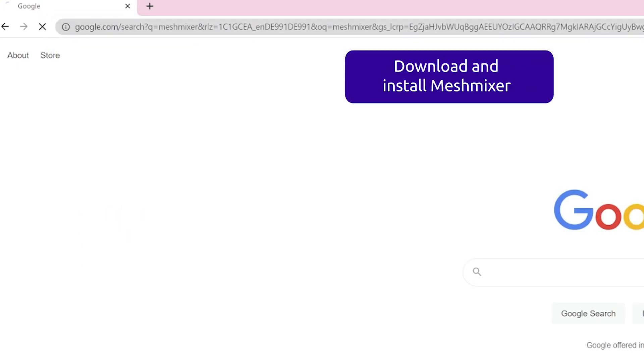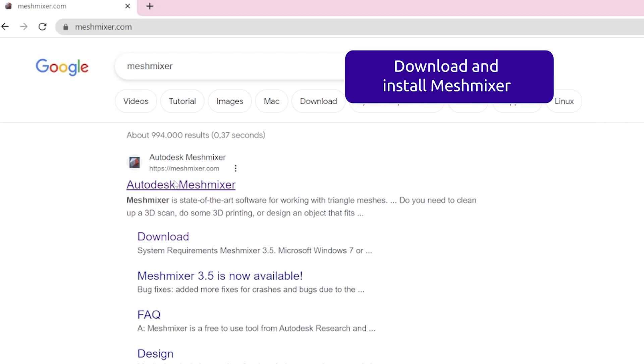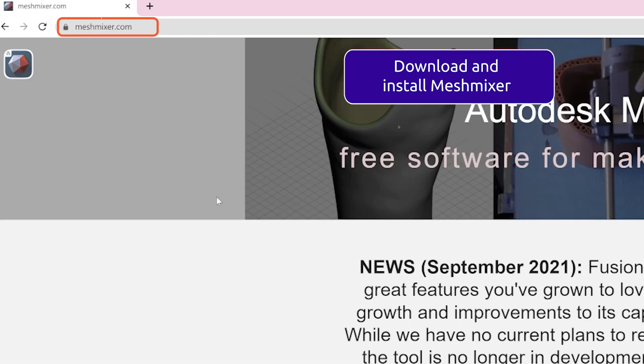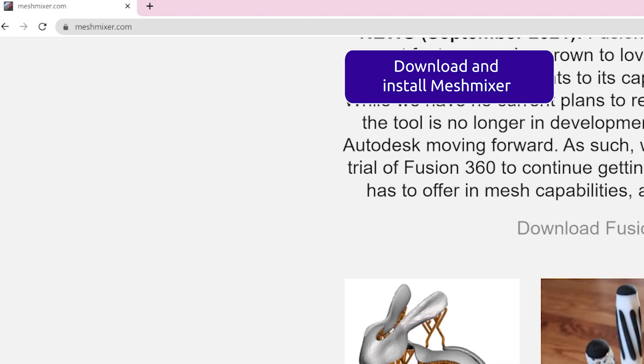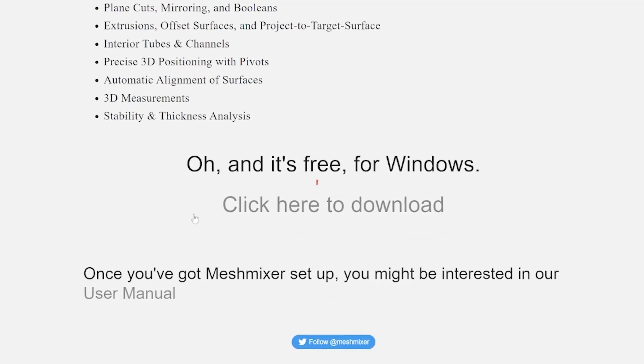Download and install MeshMixer. You can find it under this link which is also in the description. You may want to opt out of them gathering your usage data during installation.